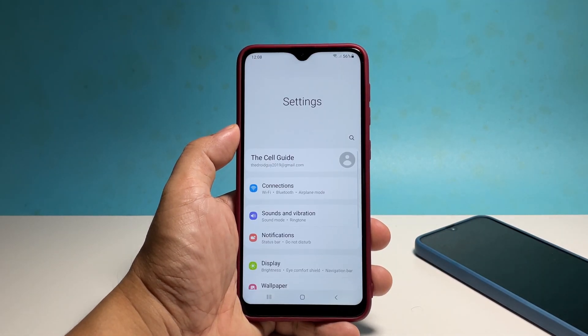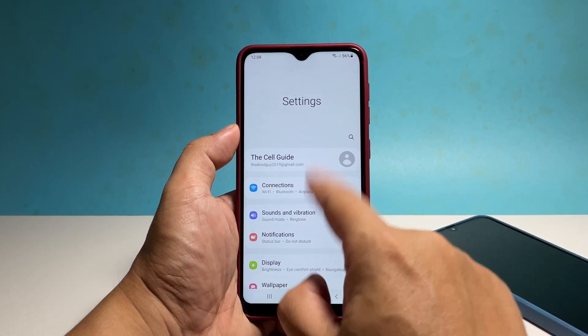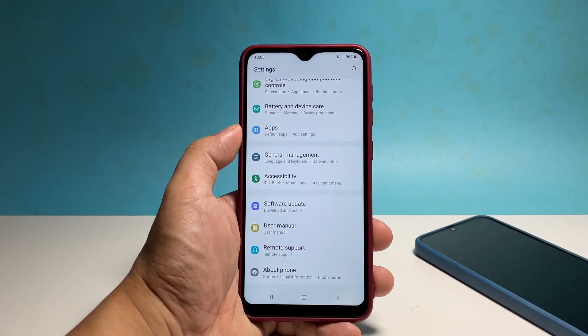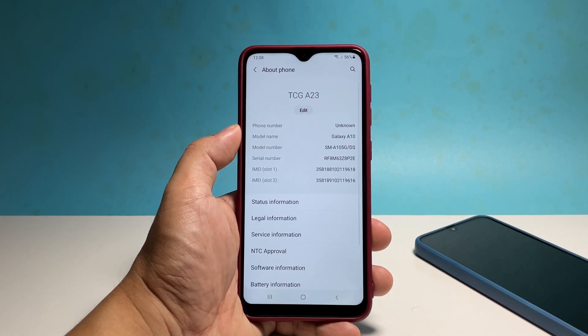Scroll all the way down to find About Phone and once found, tap on it. On the next screen, tap Software Information.